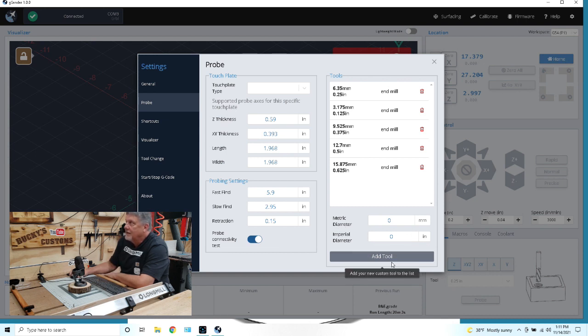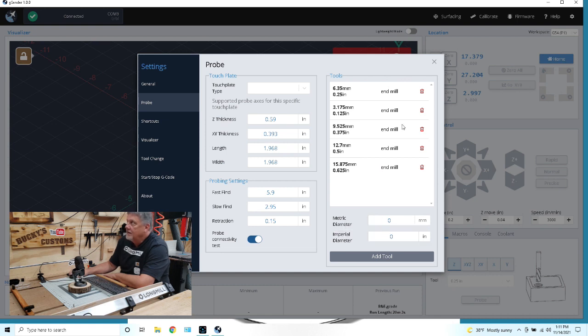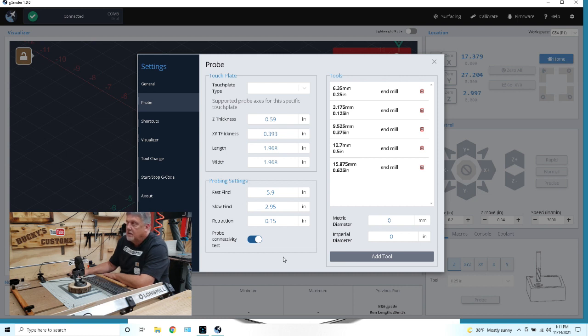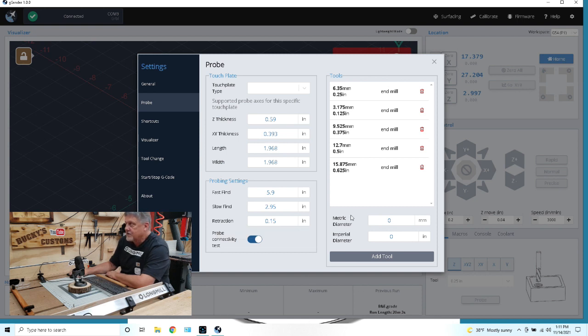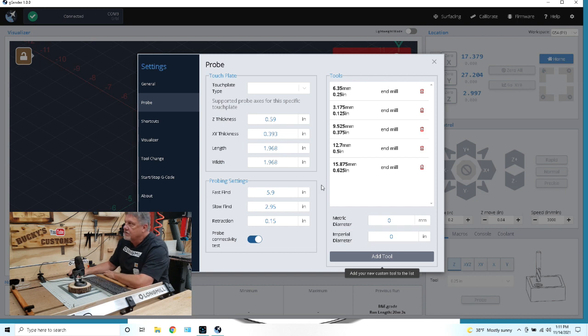You can add tools to your library here. These are all the tools that I've used. Basically it's the diameter of the tool and that's how your touch probe determines your X and Y. When you use a touch probe for your X and Y, that's how it determines where that zero point is. It finds the center of that tool.